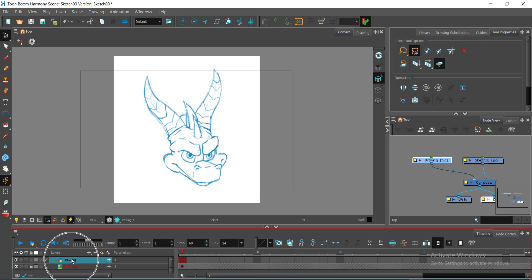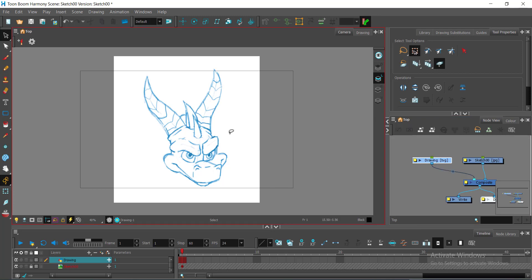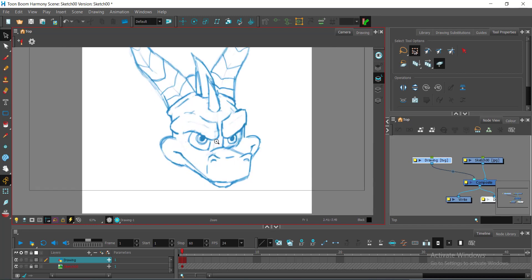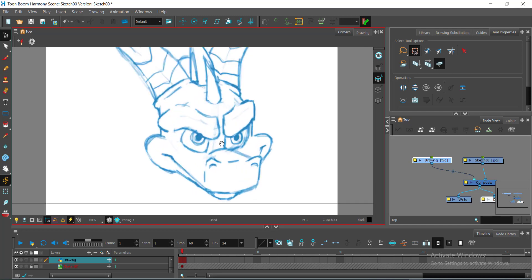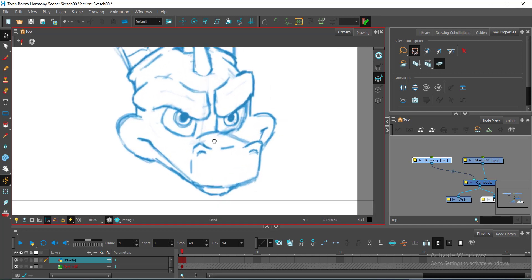Now, here, as you can see, this is a simple sketch, a simple sketch of a character. And the task at hand is for us to clean this.